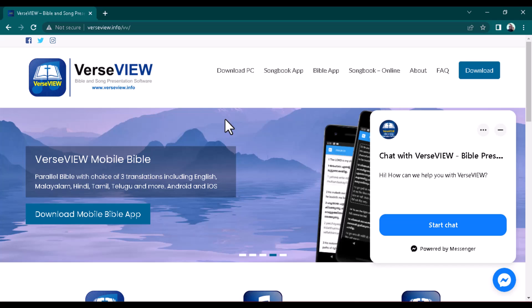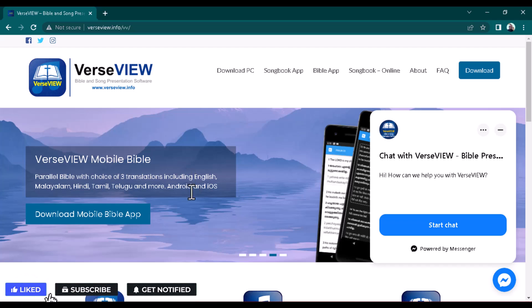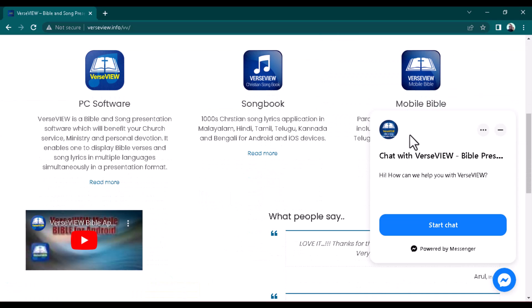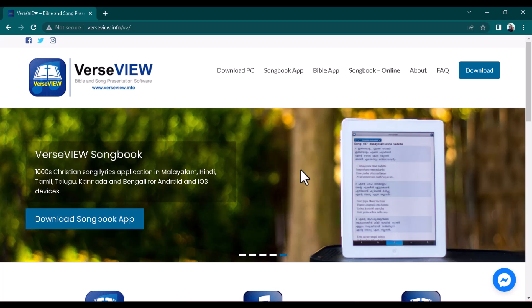Vast View is one of the best alternatives to EasyWorship. They also have a mobile app, and it supports different Bible translations including English, Malayalam, Hindi, Tamil, Telugu, and more. One of the best things I love about it is that it's 100% free — you don't have to pay a dime. I'm also going to make videos on how to connect it to vMix, OBS, and Prism Live Studio. But first, here's a quick review of some of the features.